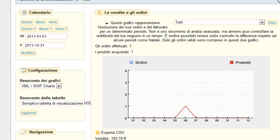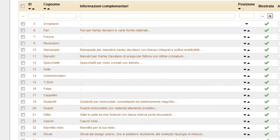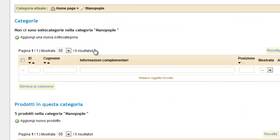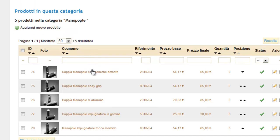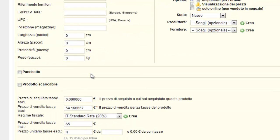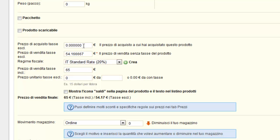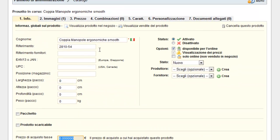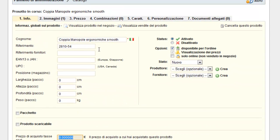One thing very interesting here: when you go to an article, you can add to the price of the purchase. Here I put the price of the client — the base purchase price — and the system will calculate the profit that you have obtained from the sale. So it's a very powerful thing.